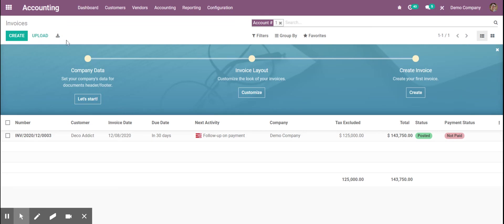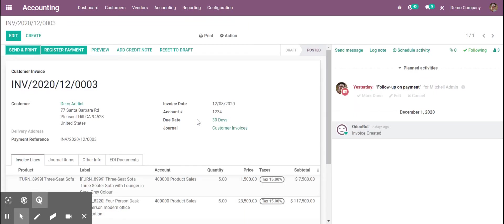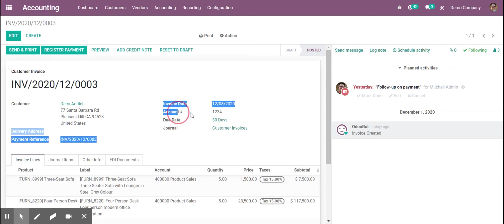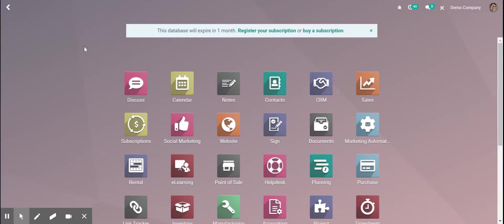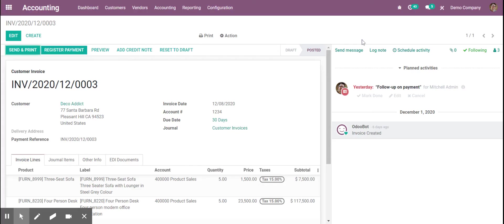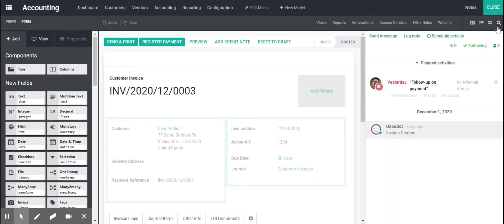All I did was add in this account number field here, and I just specified one, two, three, four. And what I did from there is open Studio and went to this little magnifying glass, the search view.